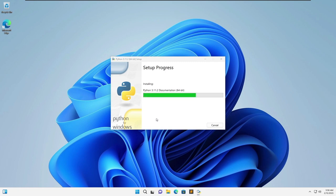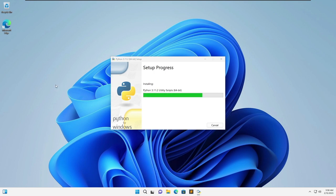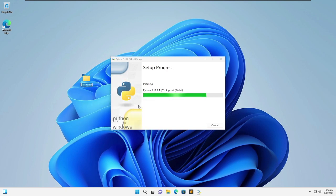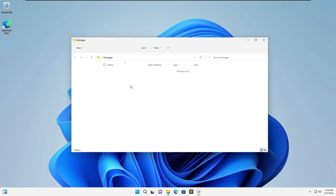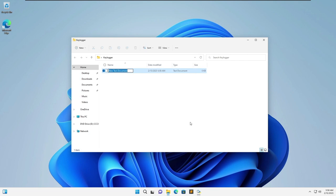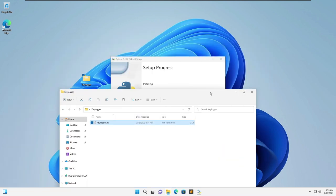While Python is being installed we'll go ahead and get started with a folder. In the folder we'll call this folder Keylogger and in the folder what we'll do is create a new text document and call it Keylogger.py. This is going to be the script that we're going to use to code the keylogger.